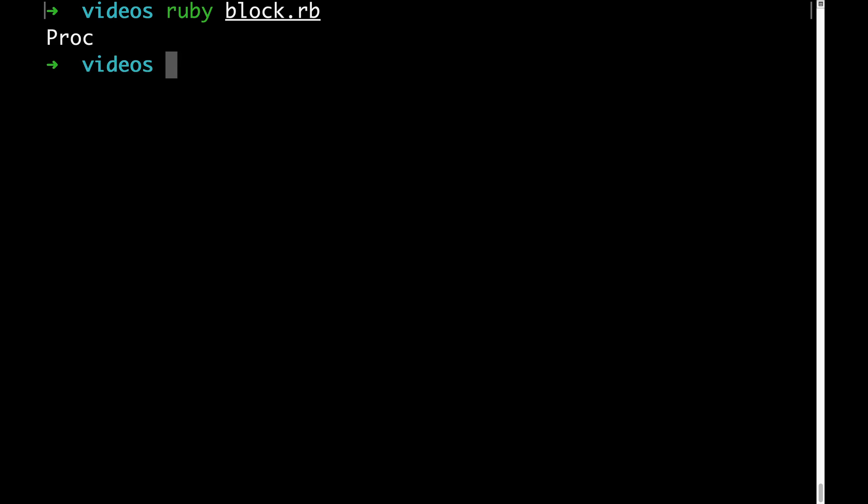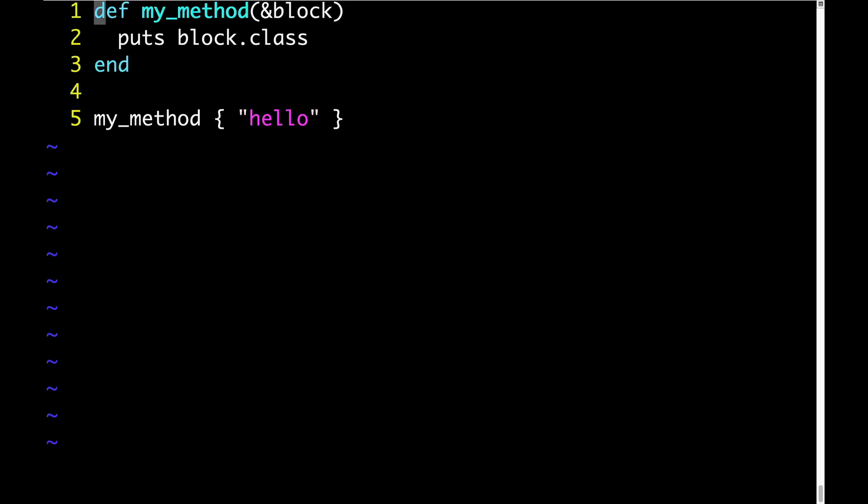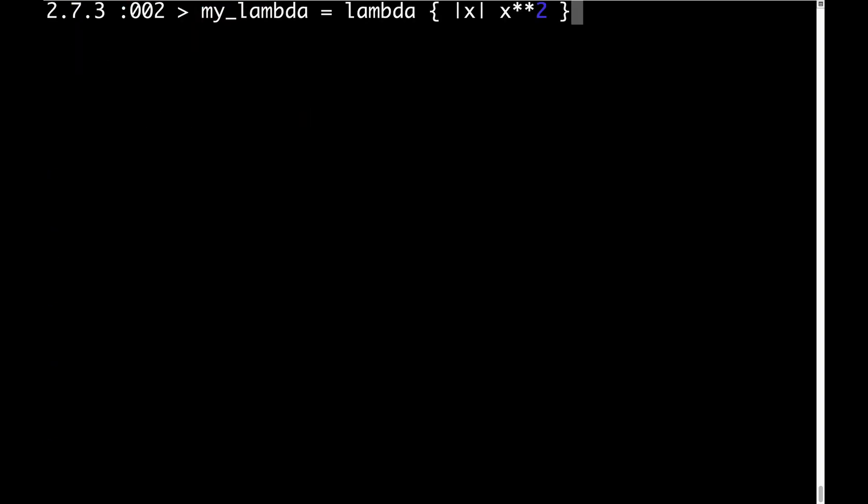The output is proc. This variable, called block, is an instance of proc. It's a proc object. What happened was that ampersand in front of block inside of my method converted our block from line 5 into a proc object. An ampersand will convert a block to a proc and a proc to a block. And again, I'll be covering more of that in a separate video.